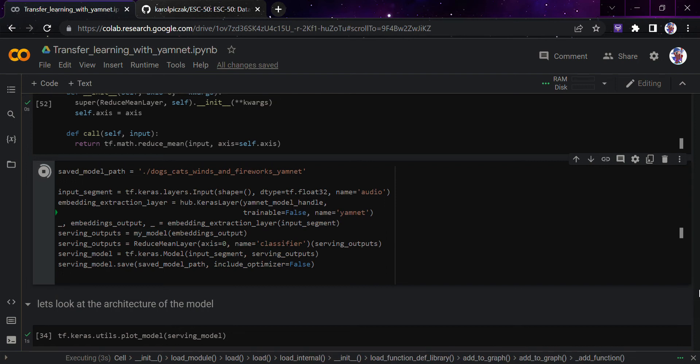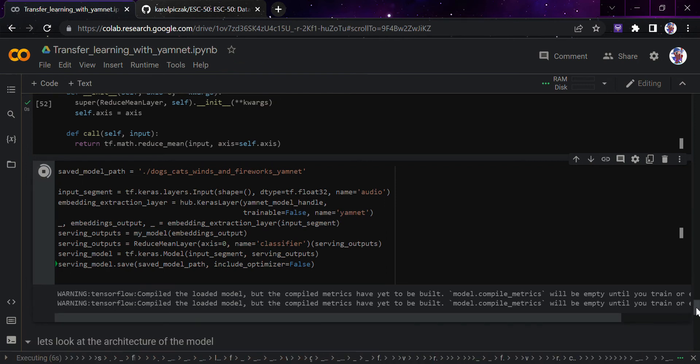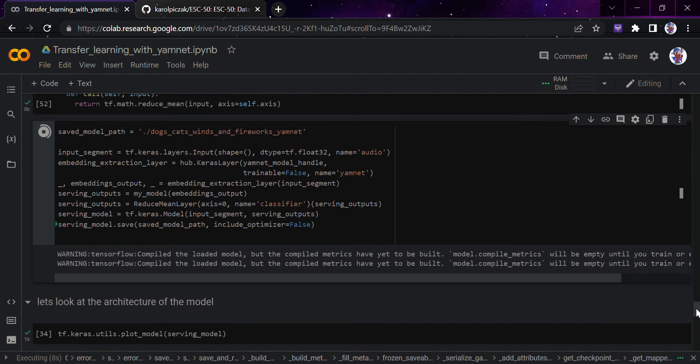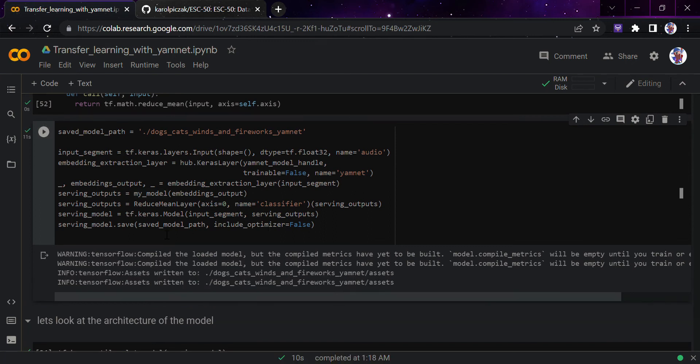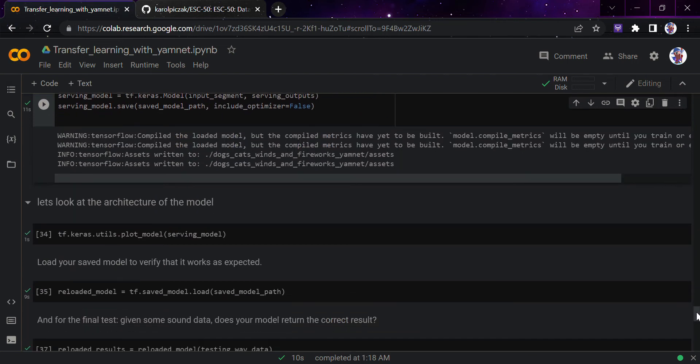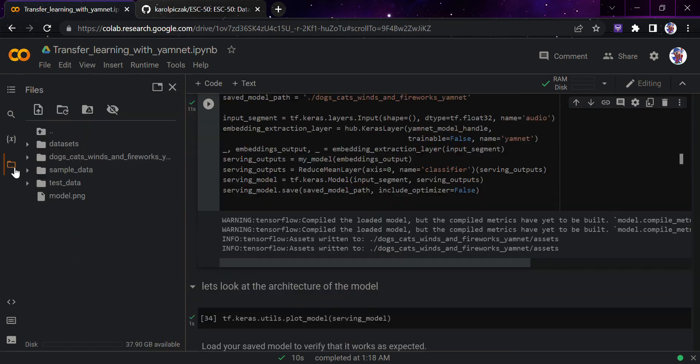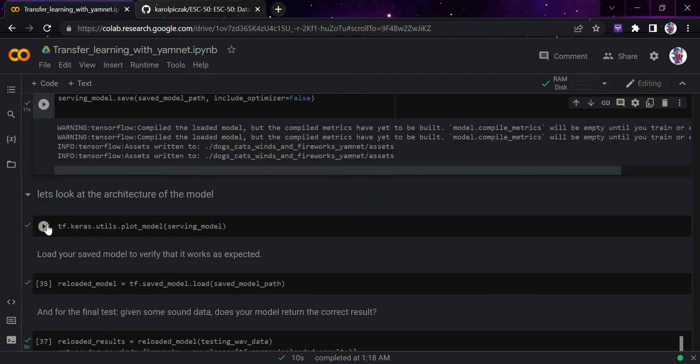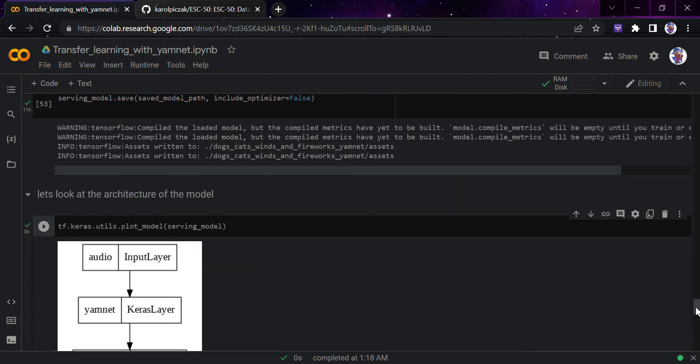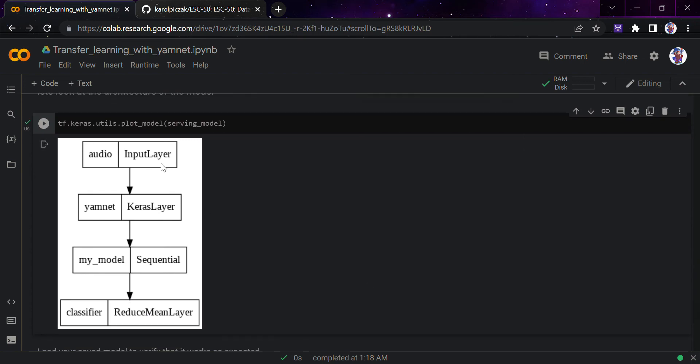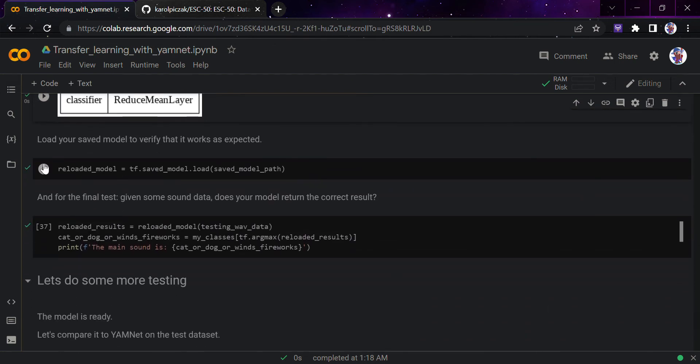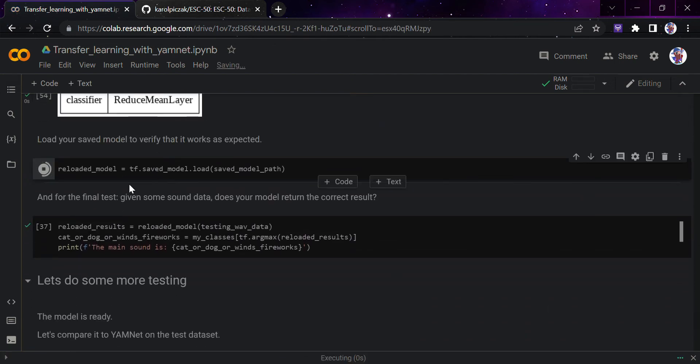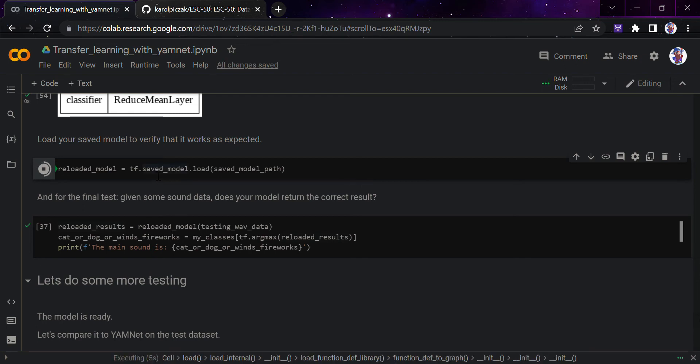It's getting saved here and once it is saved we would just look at the architecture of the model that is being saved. The model has been saved. If you want you can even look at that here. I would just run this - you can look at the whole part: the audio layer, input layer, then YAMNet Keras layer, my model, and then the classifier. It's really good, we are using the power of both of them. Now we would reload or load the same model to verify that it works as expected.